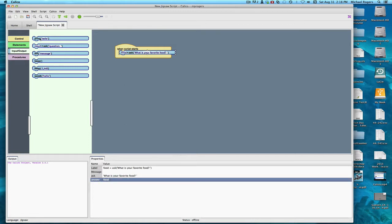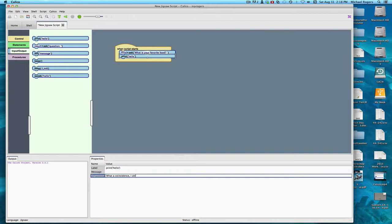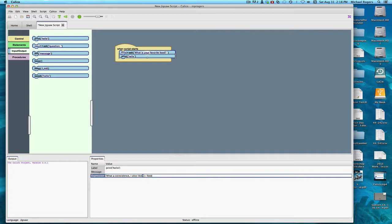And then we could print something. Anything that you print shows up in the output window. I'm going to say, What a coincidence I also like, and then outside of the quotes, I'm going to put a plus food. What it's going to do is take this phrase and join it together with the food variable. Whatever's inside food is going to show up as part of the sentence. Notice that I have the space here between the like and the quote. I need that space, otherwise it'll look messy, and you don't want your output to look messy.